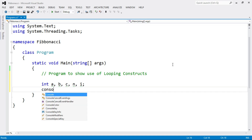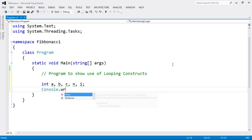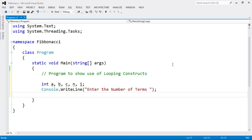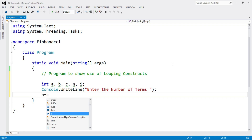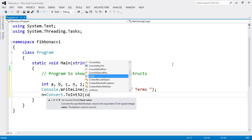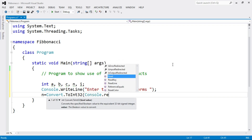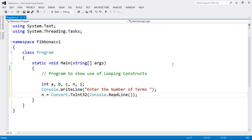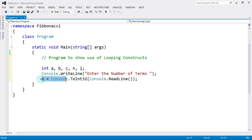Now we input the number of terms, that is the value of n. Write Console.WriteLine with the message "Enter the number of terms". Then read the value of n: n equals Convert.ToInt32(Console.ReadLine()). So here we read the value of n, that is the number of terms.